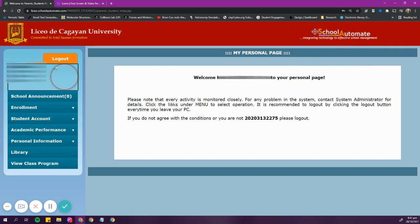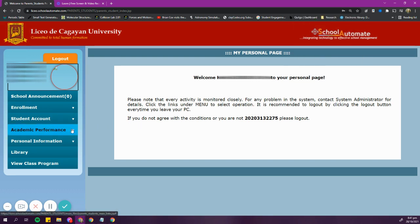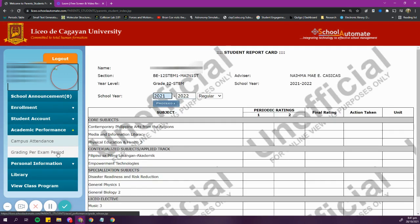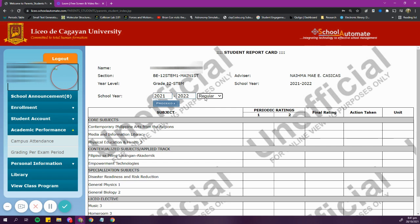Next, on the left side of your School Automate homepage, click Grading Per Exam Period. You can change the school year and the grading period depending on your preference. Then click Proceed. You can now view your unofficial online copy of your report card.